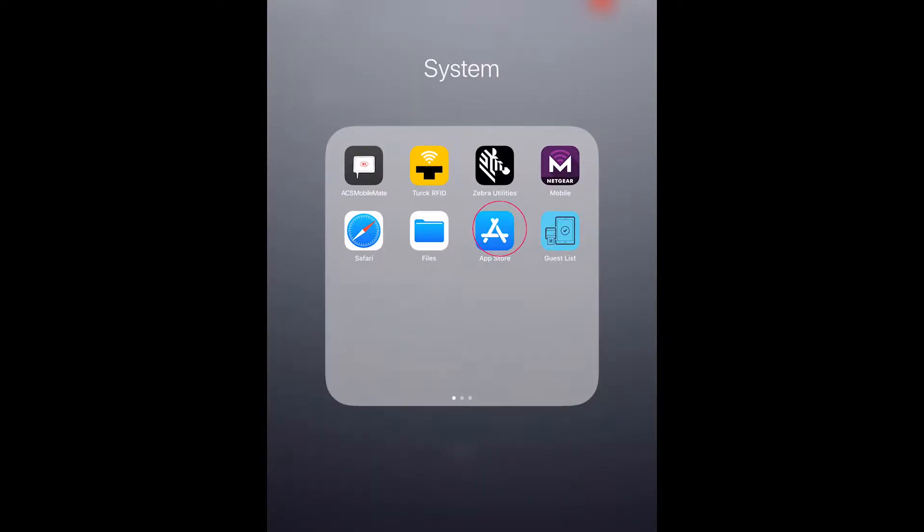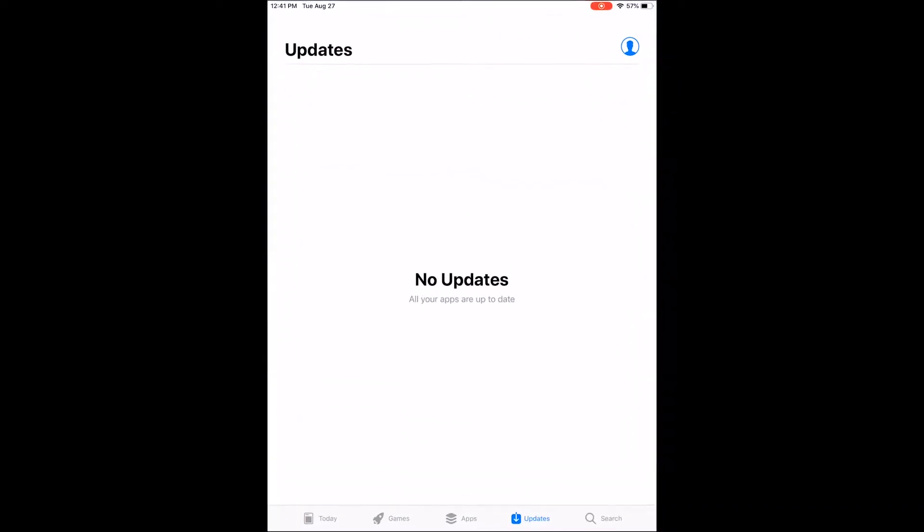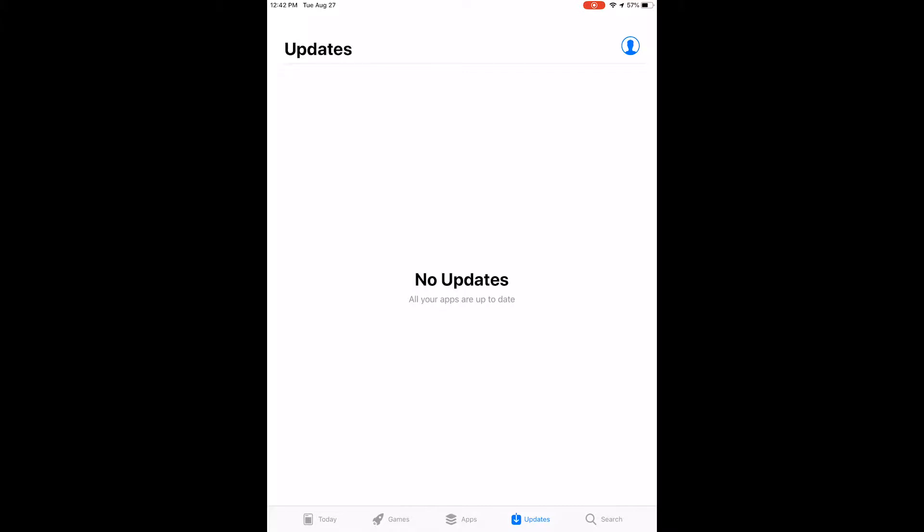When your application is open, triple tap the home button to turn Guided Access on. Guided Access started will appear on the screen signifying that it is on. You are now unable to accidentally back out of the application.